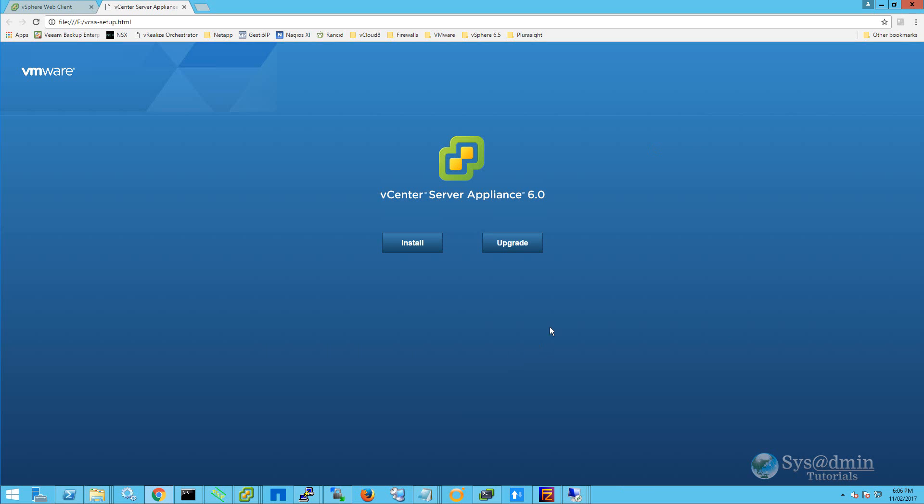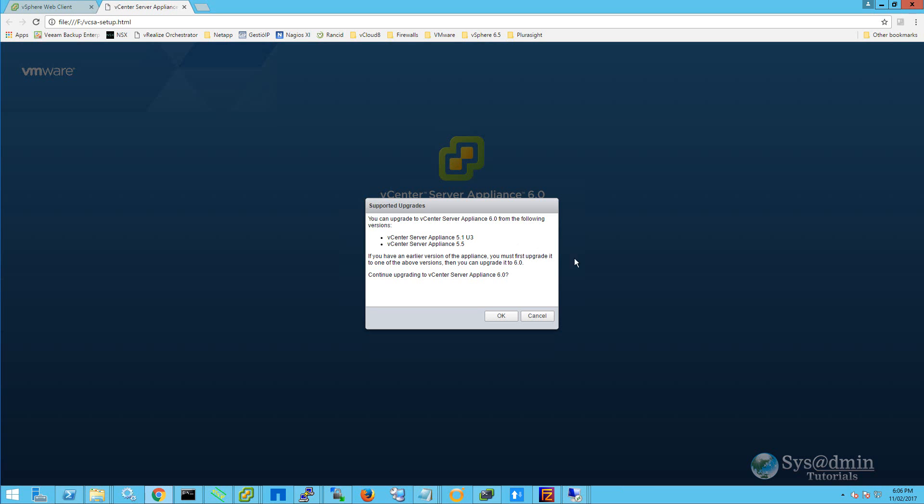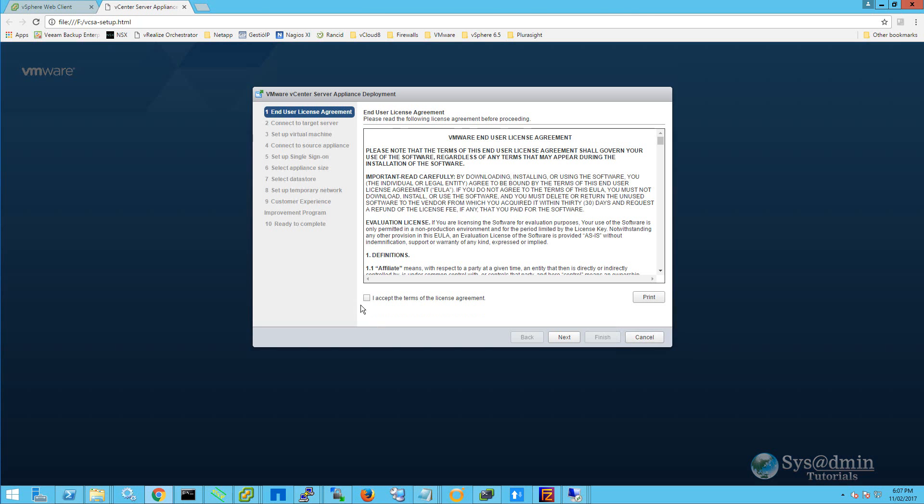On the vCSA setup, I'm going to click on upgrade. We need to ensure that our vCenter server appliance is at least at version 5.1 update 3 or 5.5. As specified here, if you have an earlier version of the appliance, you must first upgrade it to one of the above versions, then you can upgrade it to 6.0. I'm going to click OK to continue with the upgrade.